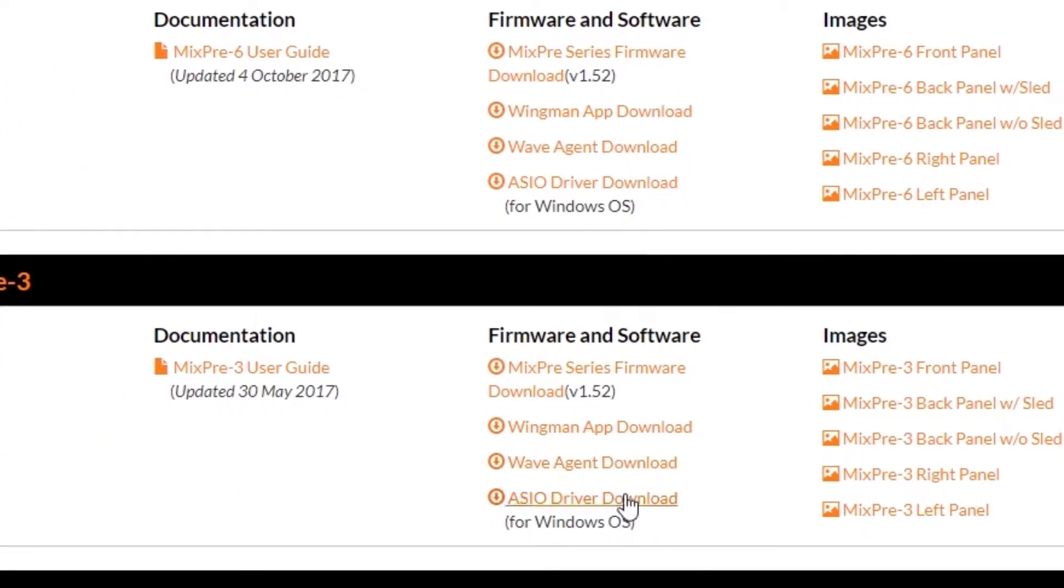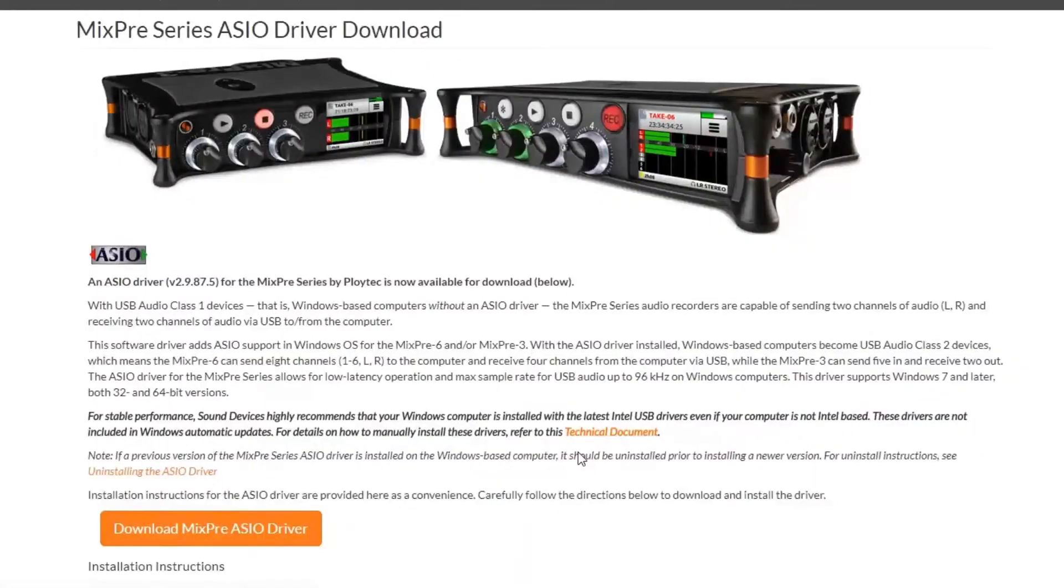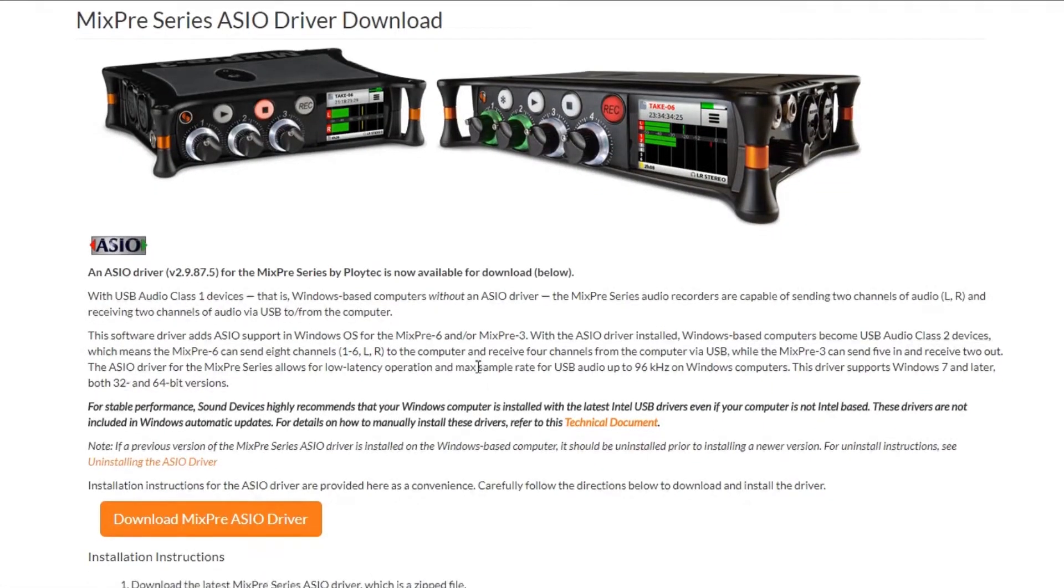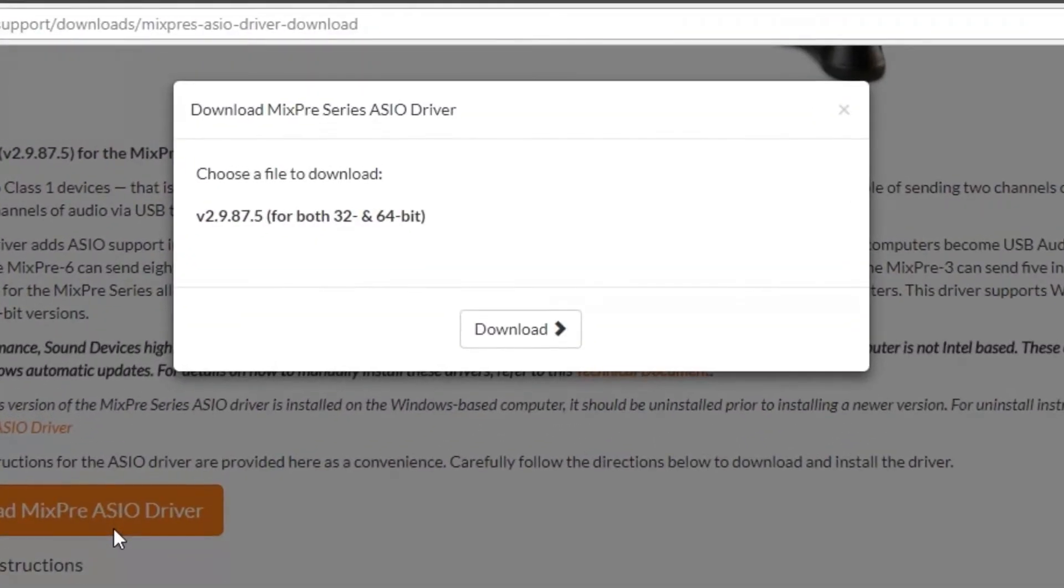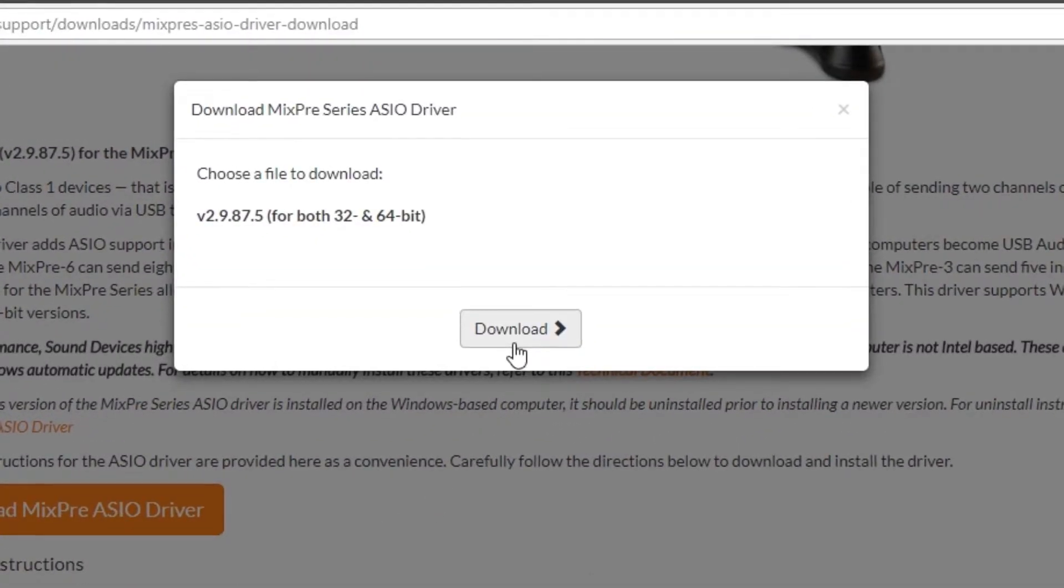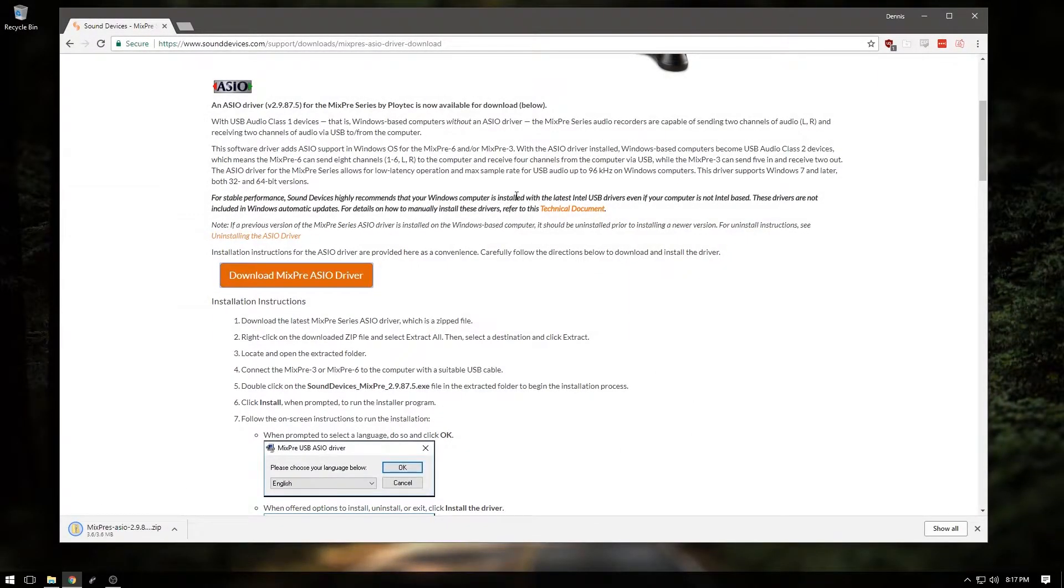Once there, select ASIO driver download under your MixPre Series model. Note the version number and download the ASIO driver and save it to a destination you can easily access, and save it to a hard drive that is not removable. This is to help prevent any file corruption or confusion later on.